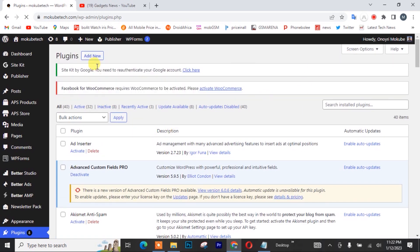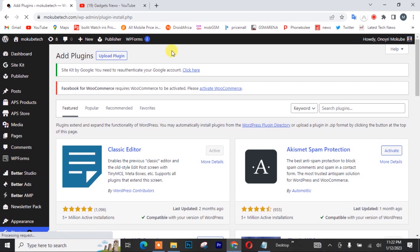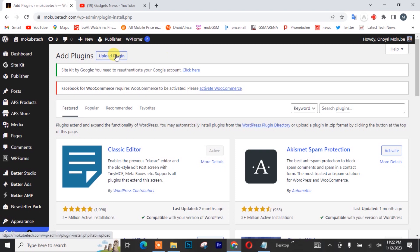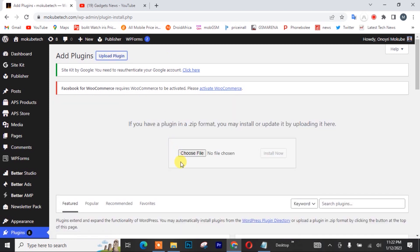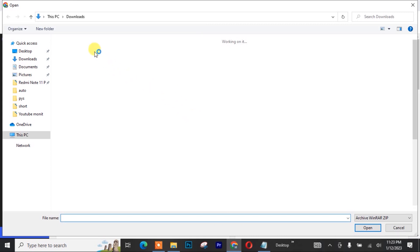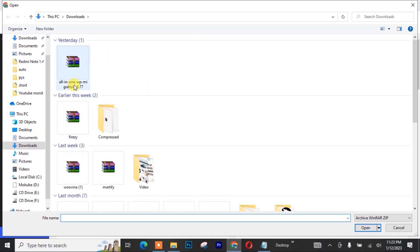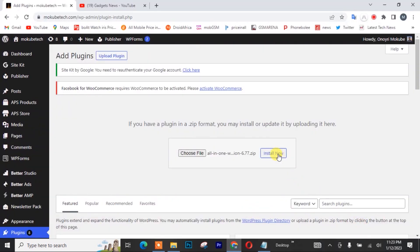After that, I'll click on 'Add New' and I'll be uploading the plugin. I need to choose the plugin — so this is the plugin here. Click on open, then install.